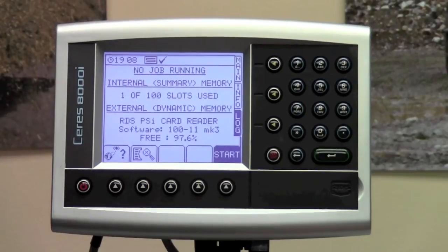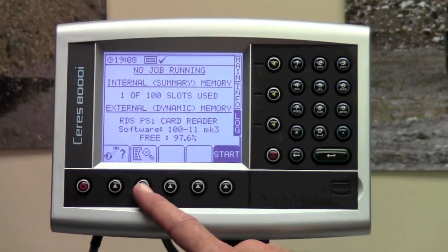To start the data logging, press the log button on the right of the display screen. A screen will pop up that will tell you about the memory of your console. The top portion of the display is the internal summary data storage usage. A new slot is used every time data logging is started and stopped. This is not the data on your card or the data used for yield mapping.